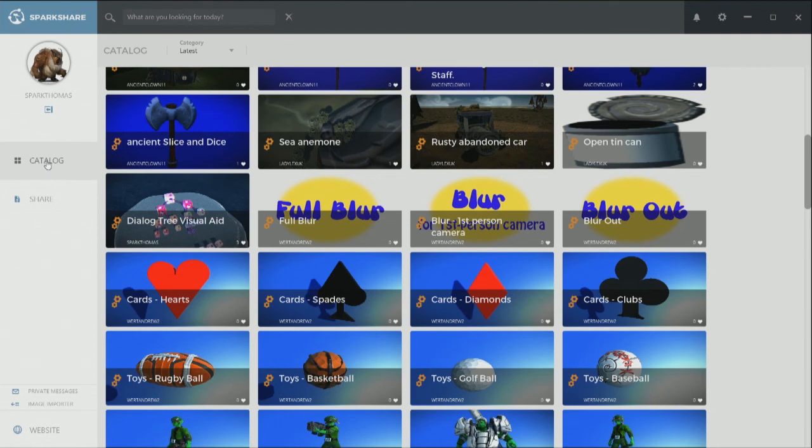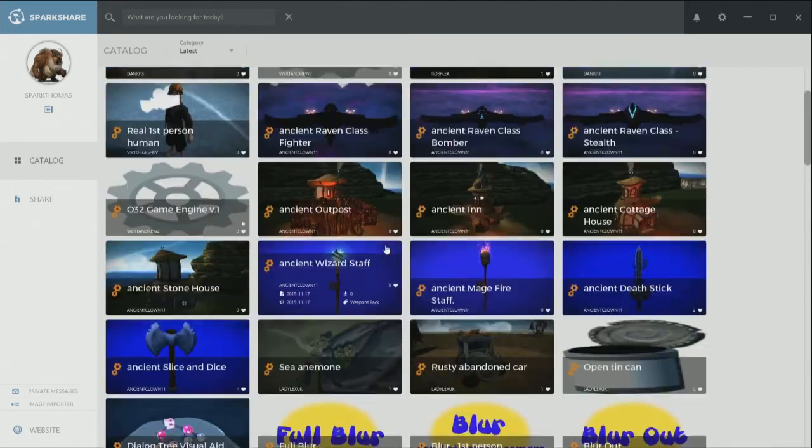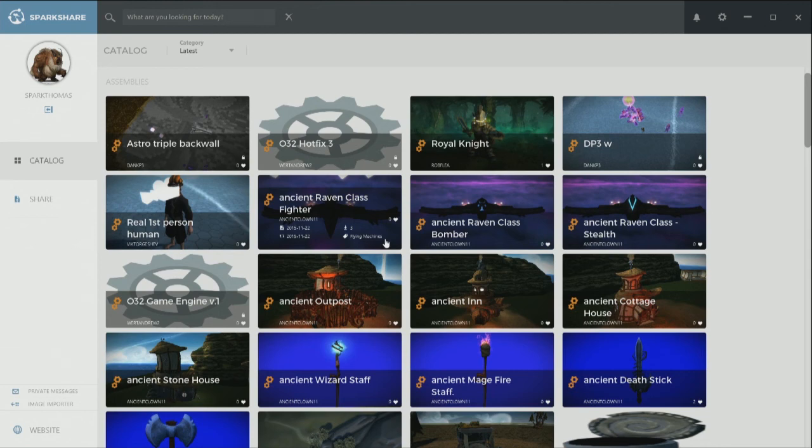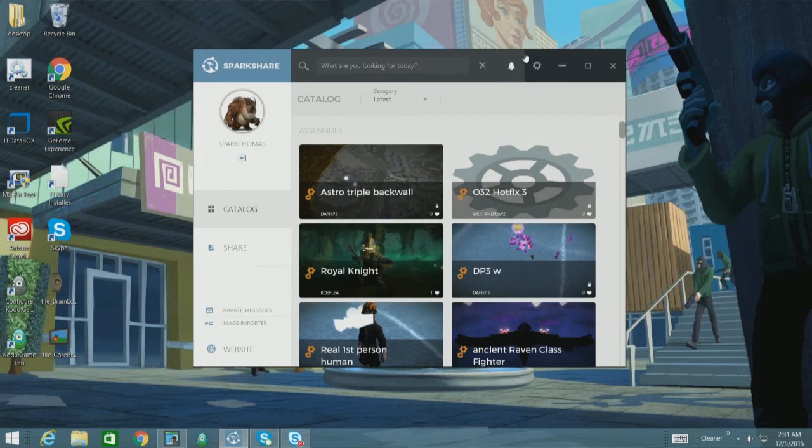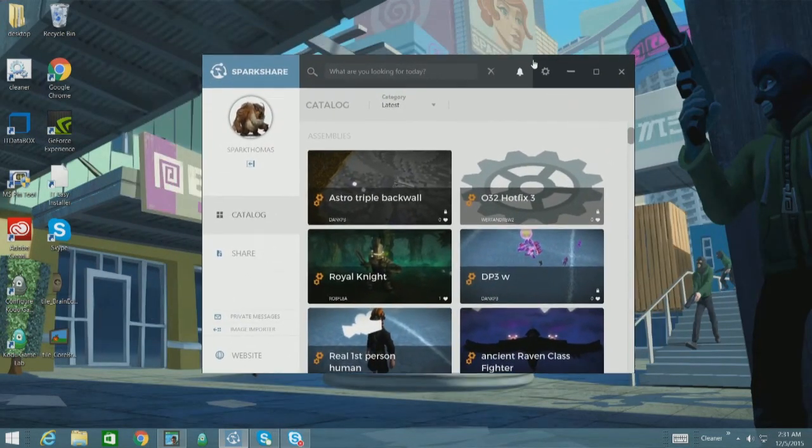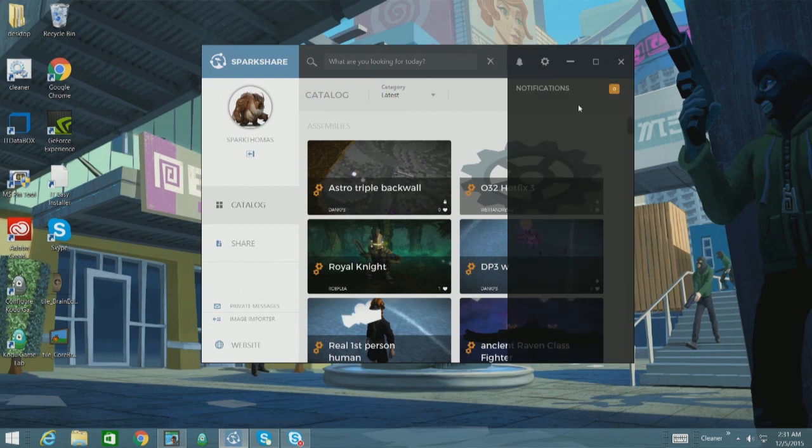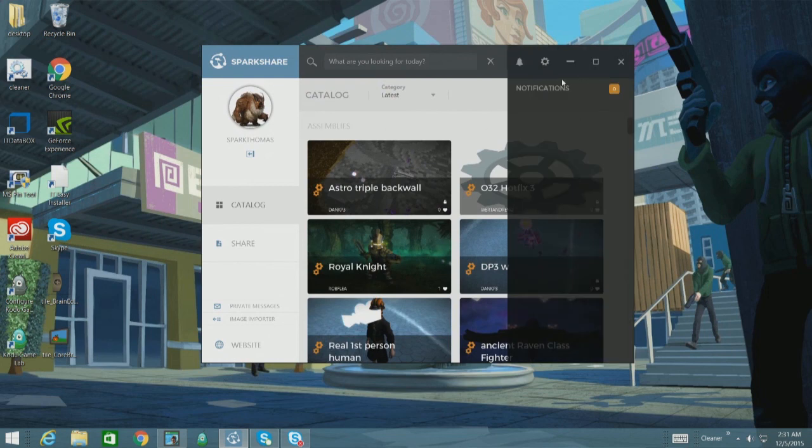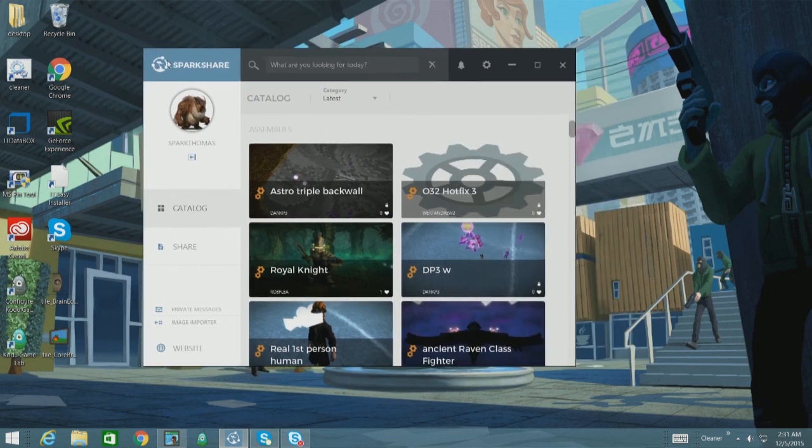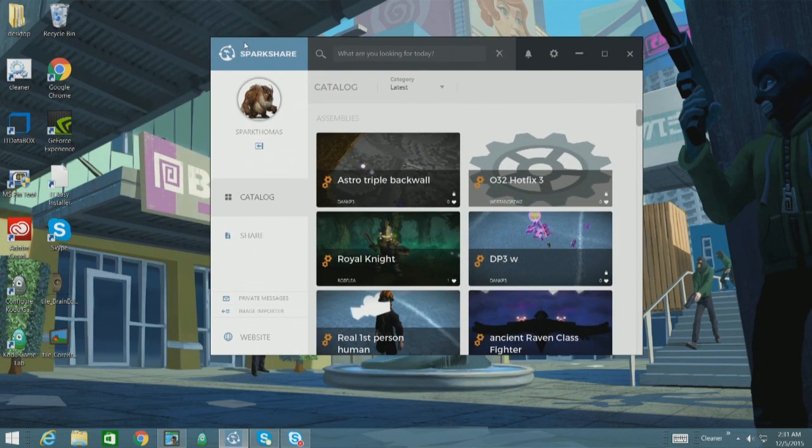So besides that, there's some other random fixes that included like some adjustments to notifications and styling there. You can now delete certain comments. You can also drag this window around now from just this top bar up here, like a normal windows app. So looking great.